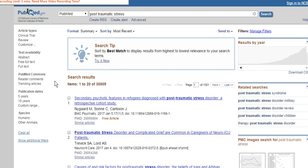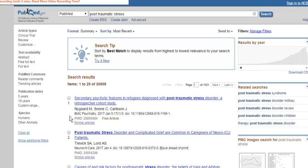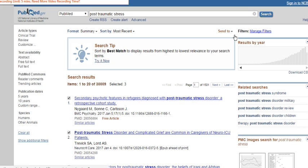This short video will show you how to export references from PubMed into your EndNote library. First, go to PubMed and do your search. Once you've done your search, you'll see there are little boxes next to each reference. Tick the boxes for the references that you want to export into EndNote.